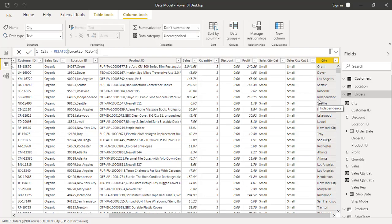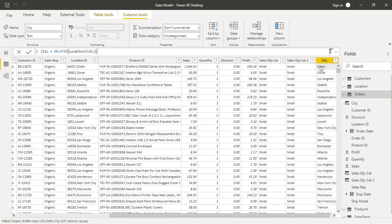So far whenever you define a calculated column, your expression must always return a scalar value because each row can only accept one thing. So whatever your formula is going to return for that row has to be just one, which is why the only functions you can use on a calculated column are the scalar functions.